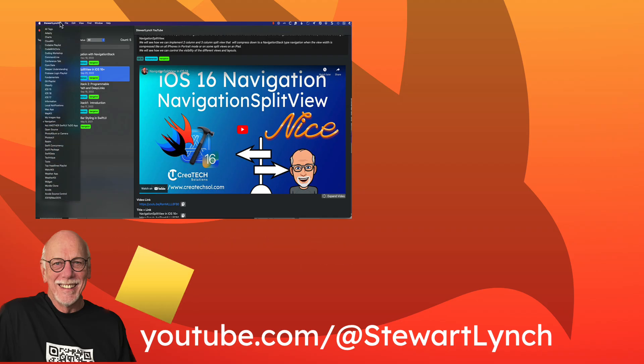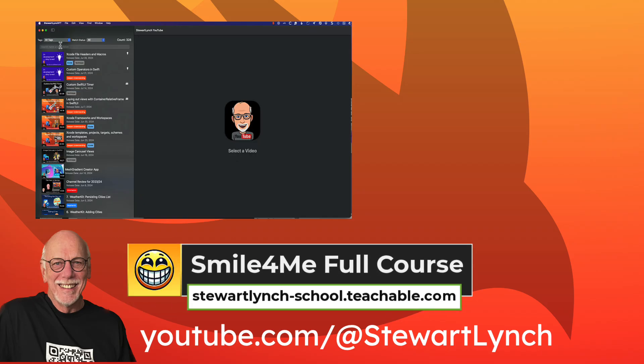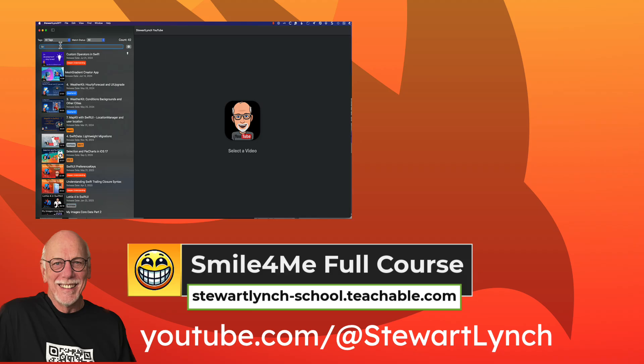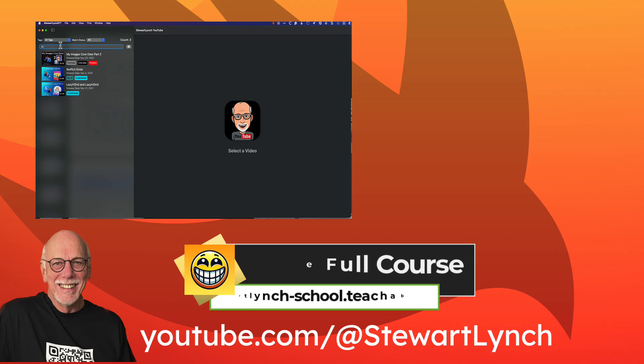And also remember, I have a full Swift SwiftUI course available on my Teachable site, where you learn how to build a fun multi-targeted app.